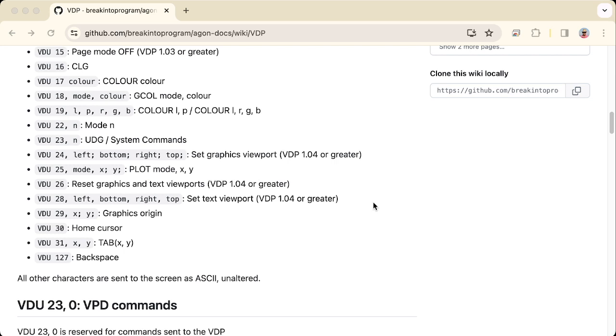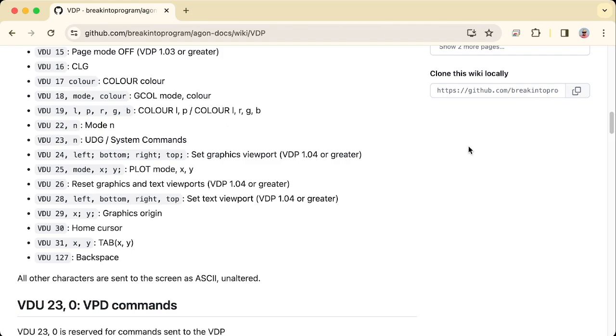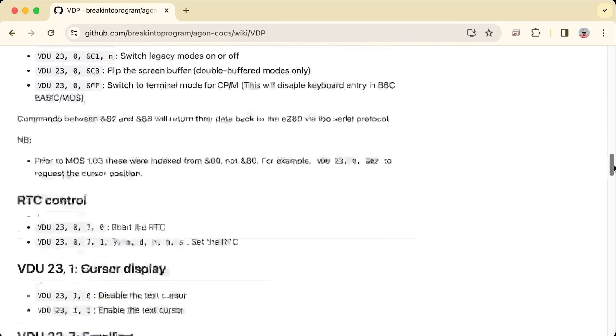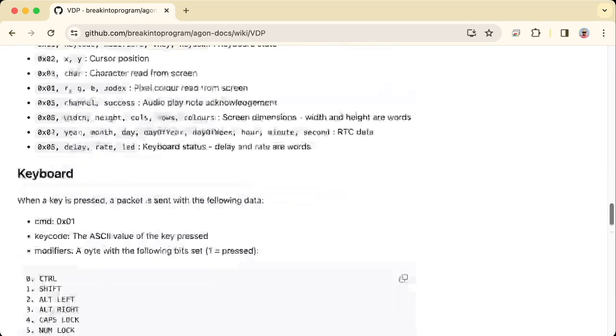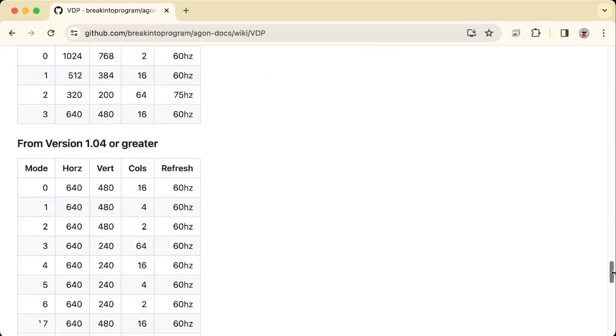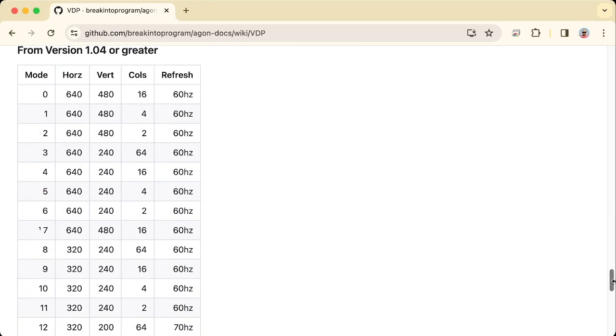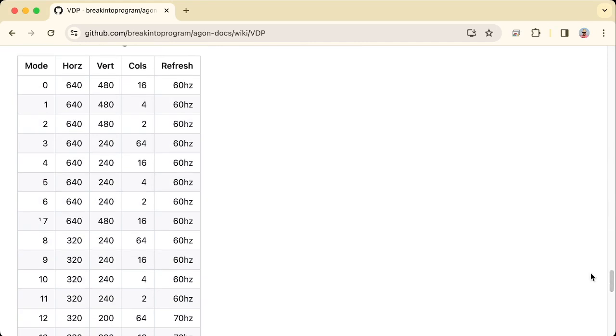One of them will be the mode, VDU 22 and the mode. This is setting the screen mode, i.e. what resolution it will run at and how many colours. These are all listed further down. We'll be using mode 8. This uses 320x240 pixels with 64 colours.